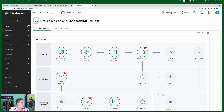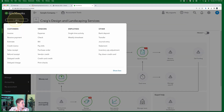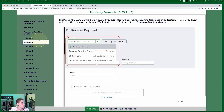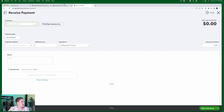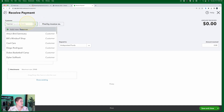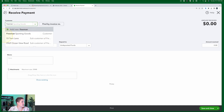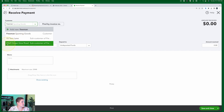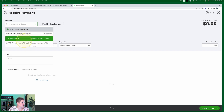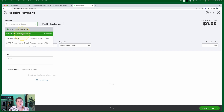Step one: click Plus New and select Receive Payment. Here we are in our sample company - click Plus New, then select Receive Payment. Step two: in the customer field, start typing Freeman. Notice that Freeman Sporting Goods has three locations. There's the main location Freeman Sporting Goods, then a location at 55 Twin Lane, and a location at 0969 Ocean View Road - both sub-customers of Freeman Sporting Goods.